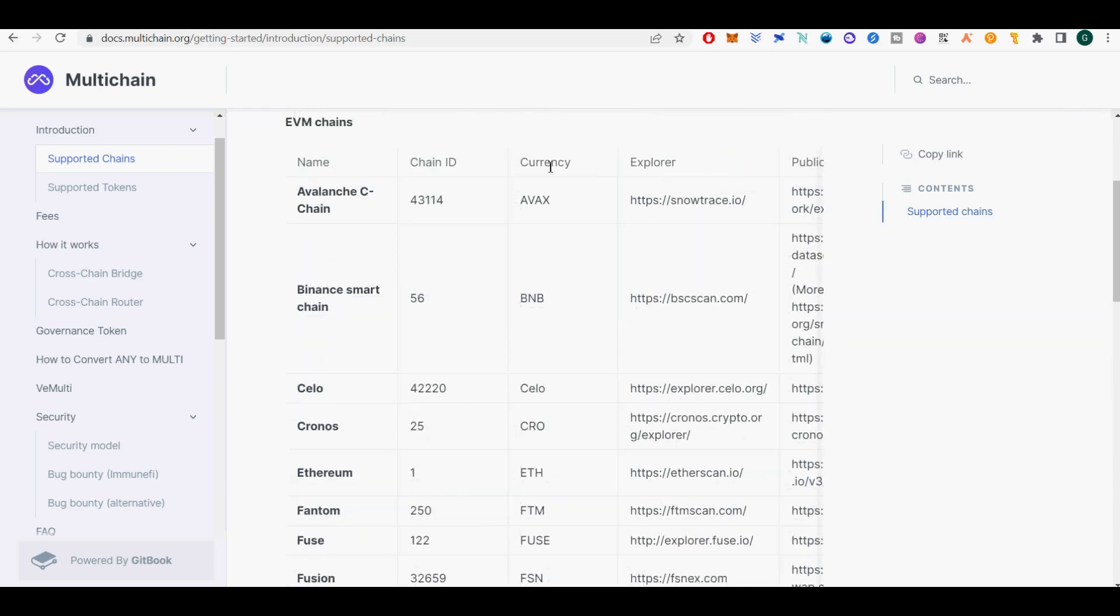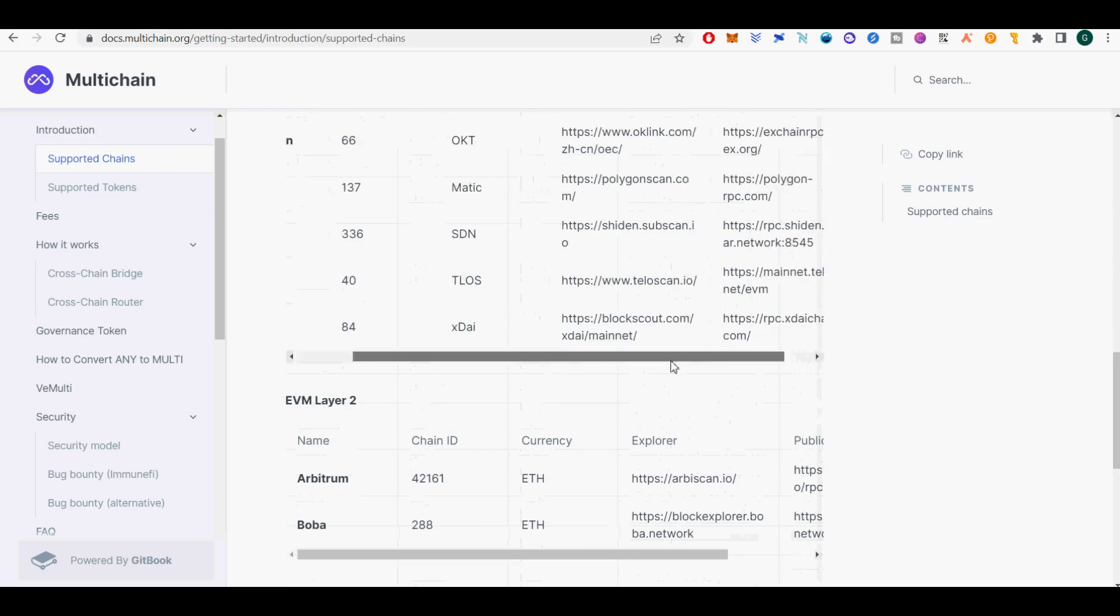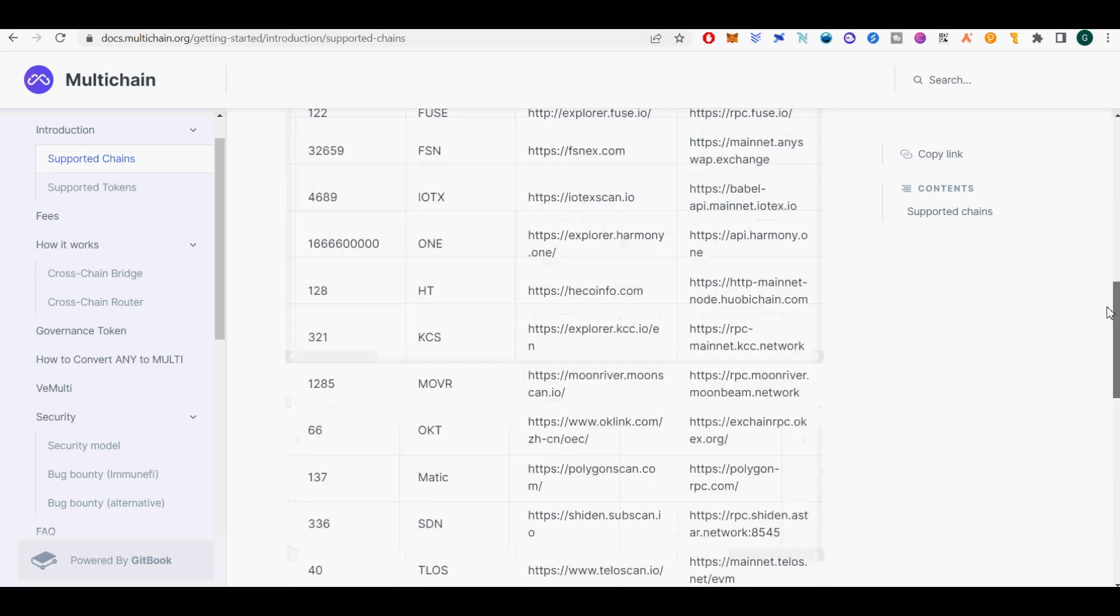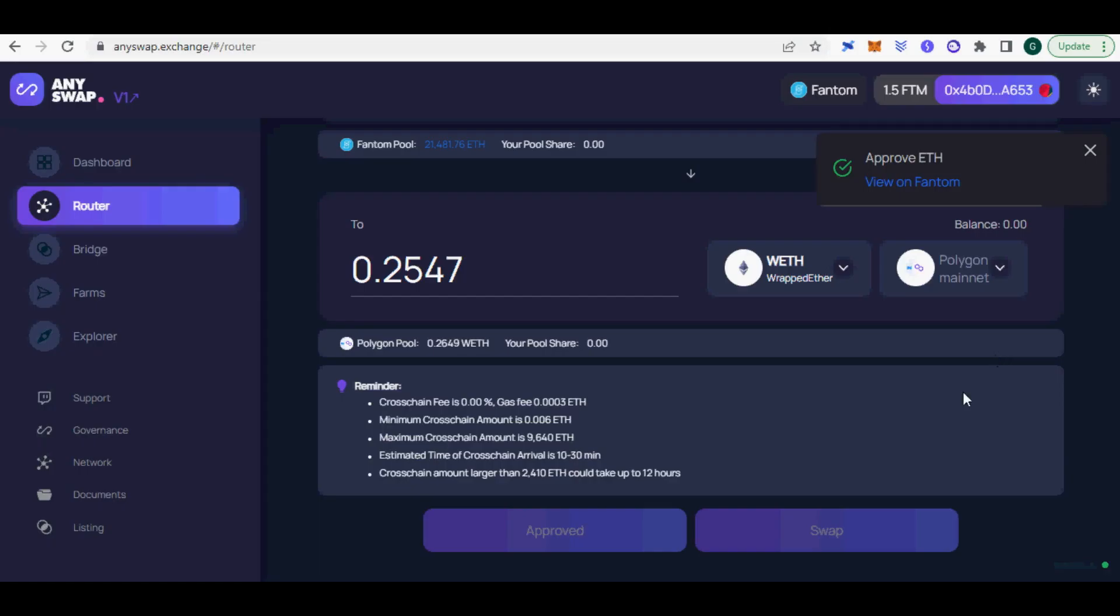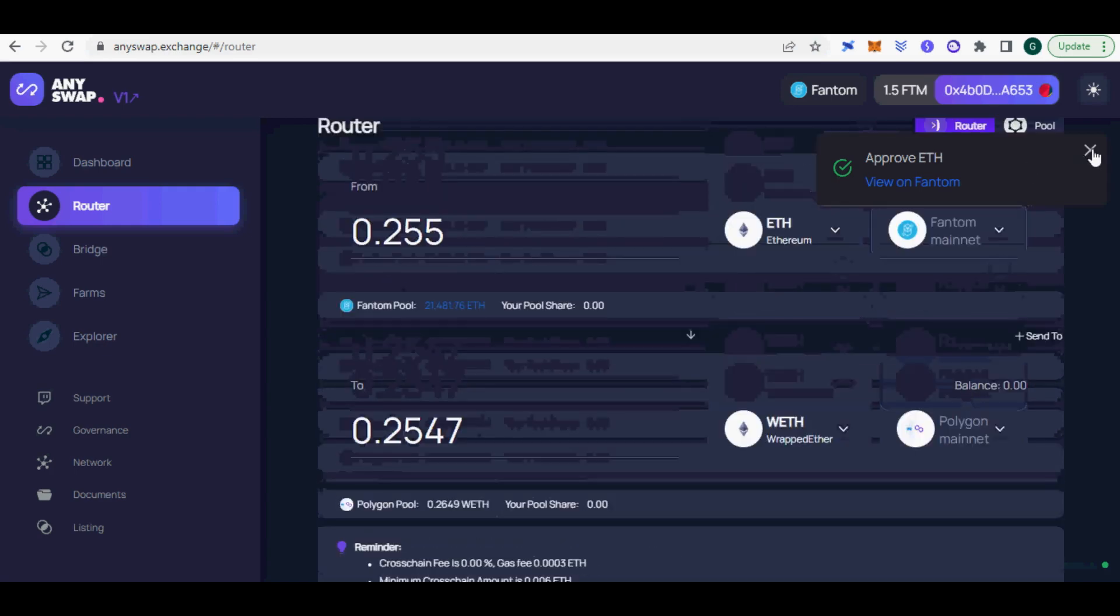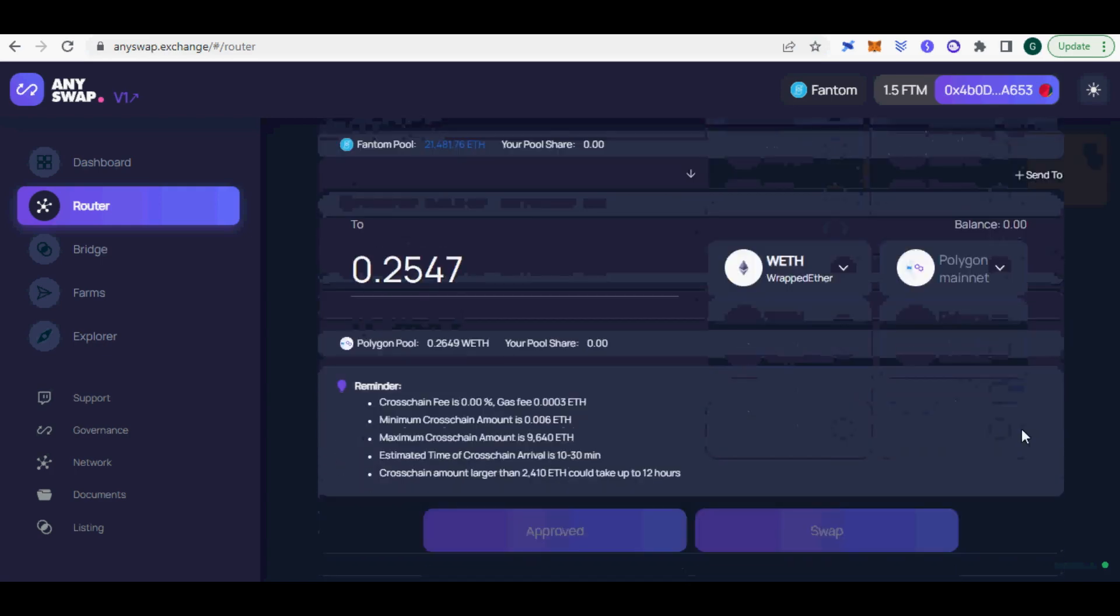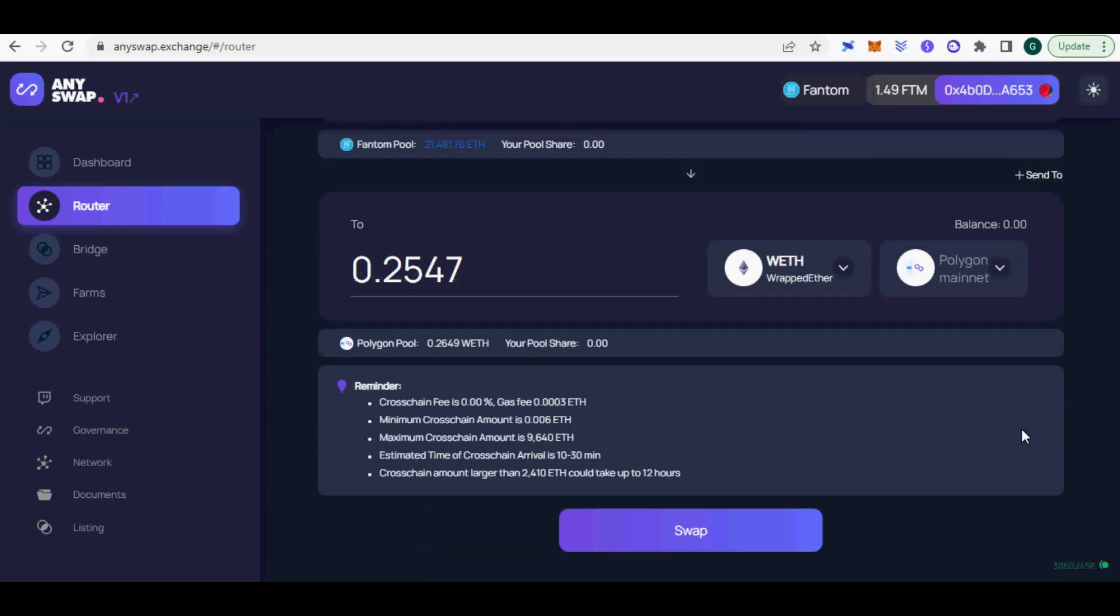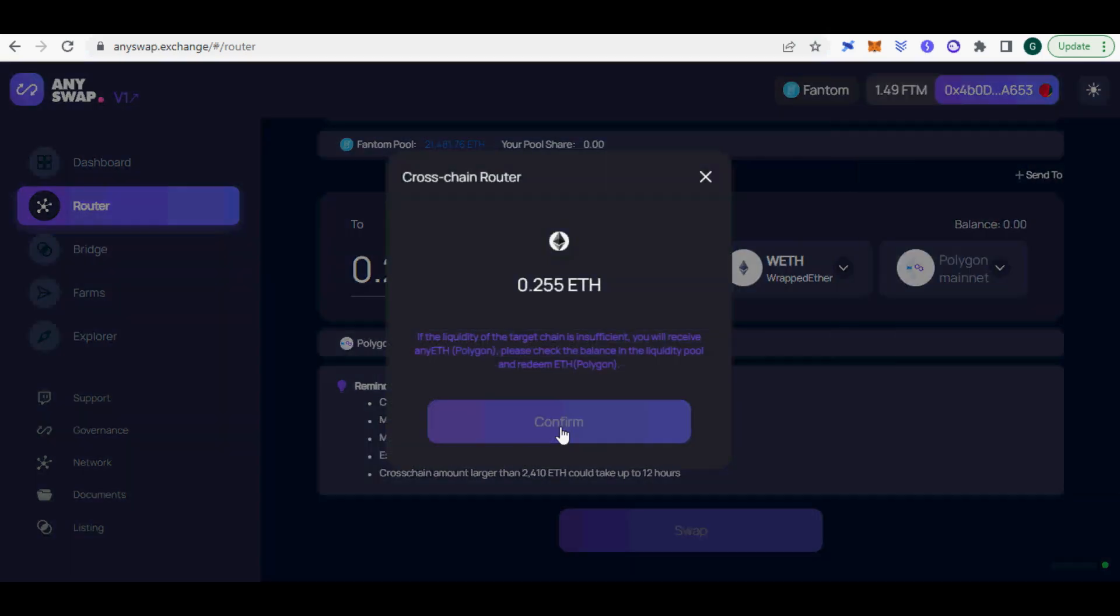There is always risk of bridge token contracts having open unlimited swap. Make sure to close unlimited swap. Also, there is risk where you might swap a coin like USDC into Harmony chain where its bridge has been hacked and USDC has been de-pegged in Harmony as of shooting this video. You do not want to bridge tokens into a hacked chain where tokens are de-pegged.